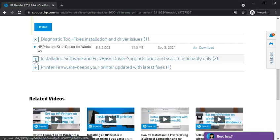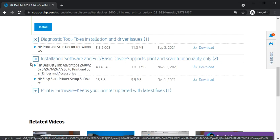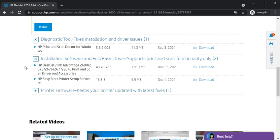Let's see the next driver which is installation software and full basic driver which supports print and scan functionality. Just click on the plus icon and you will find this driver.